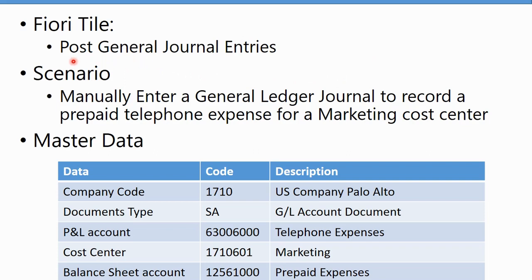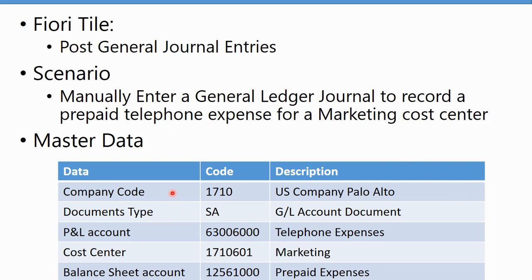For this journal we're going to use the Fiori app Post General Journal Entries. The business scenario is we're going to manually enter a general ledger journal to record a prepaid telephone expense against a marketing cost center.